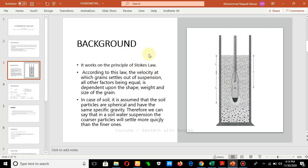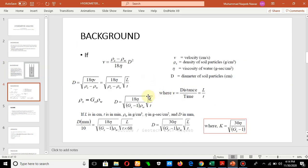The background of hydrometer analysis is based on Stokes' Law. According to Stokes' Law, if we have a solution of particles and we know the velocity of movement of these particles, we can determine their diameter. On this basis, hydrometer analysis works: we prepare a solution of soil with water, then monitor the velocity of the soil particles, and according to Stokes' Law we determine the diameter of the particles.